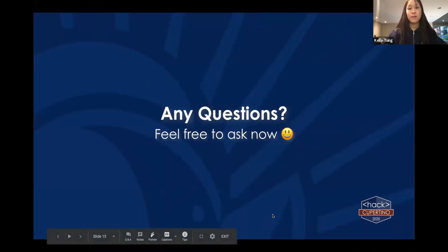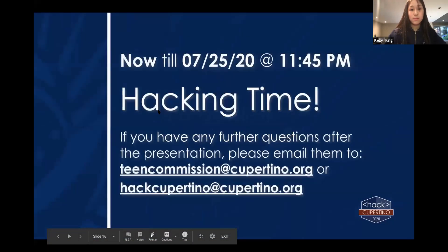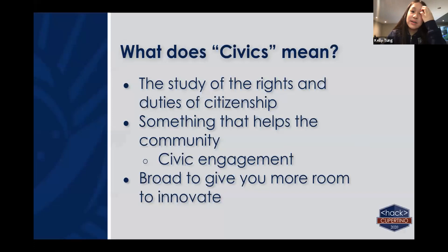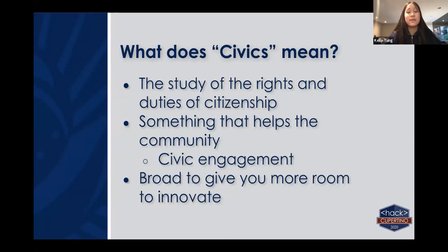To re-explain the prompt: our prompt for this year is civics. The dictionary definition is the study of the rights and duties of citizenship. What we're looking for is a project that helps the community — for example, something that improves civic engagement. We made the topic broad so that you have more room to innovate and demonstrate your creativity. Also, this presentation is available on YouTube, so you can refer back to it during your hacking process.